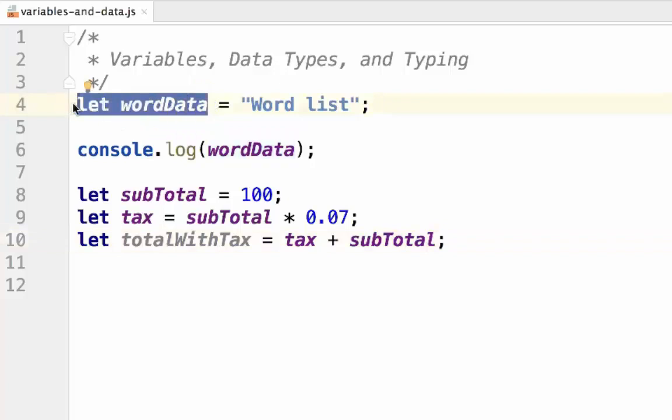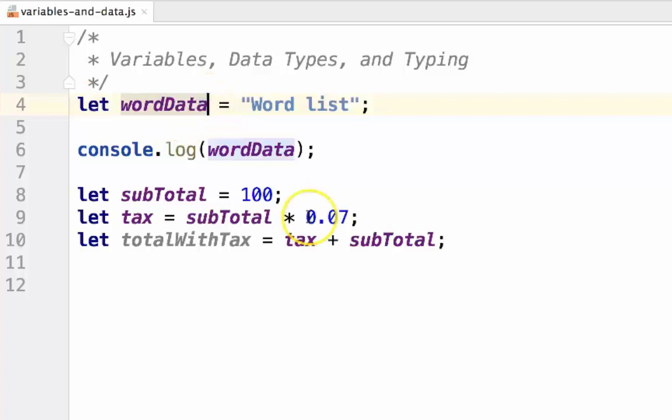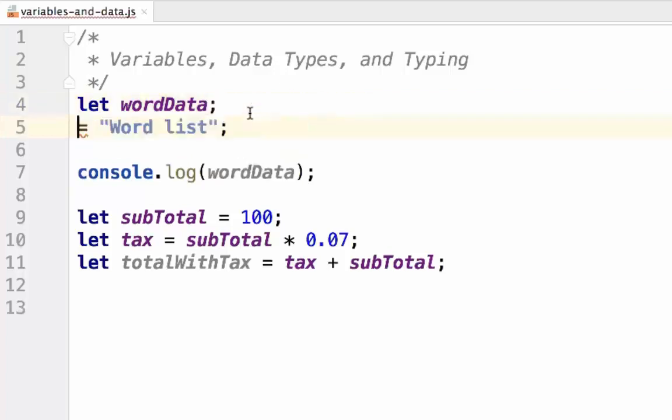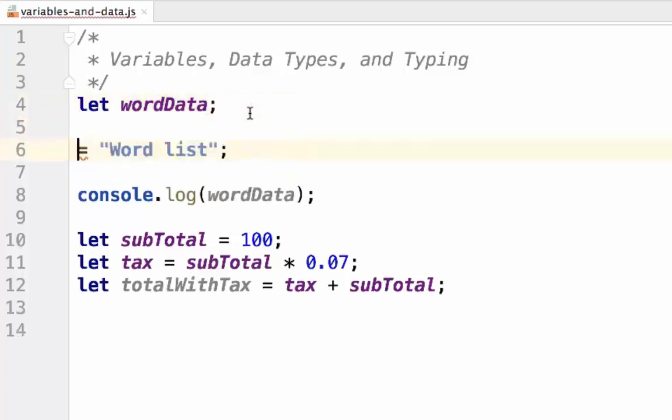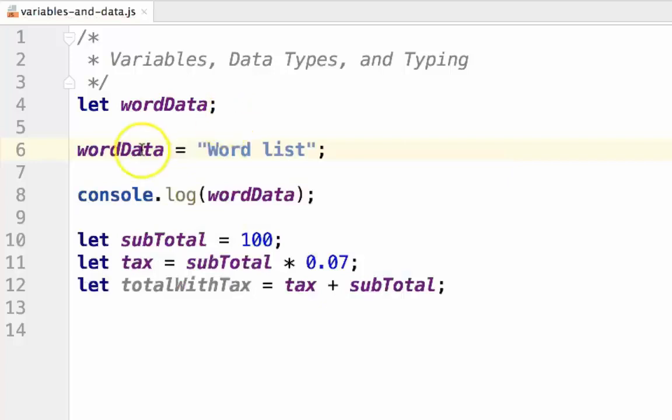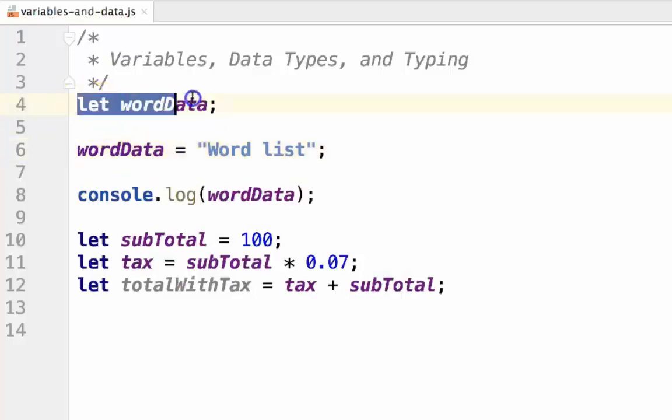The left side of the equal sign is called the declaration. In JavaScript, we need this to tell the programming language that a variable exists. The variable can be declared without giving it a value, like so. And we can later give it the value by referencing the variable name. When you only declare a variable, its value is set to undefined.